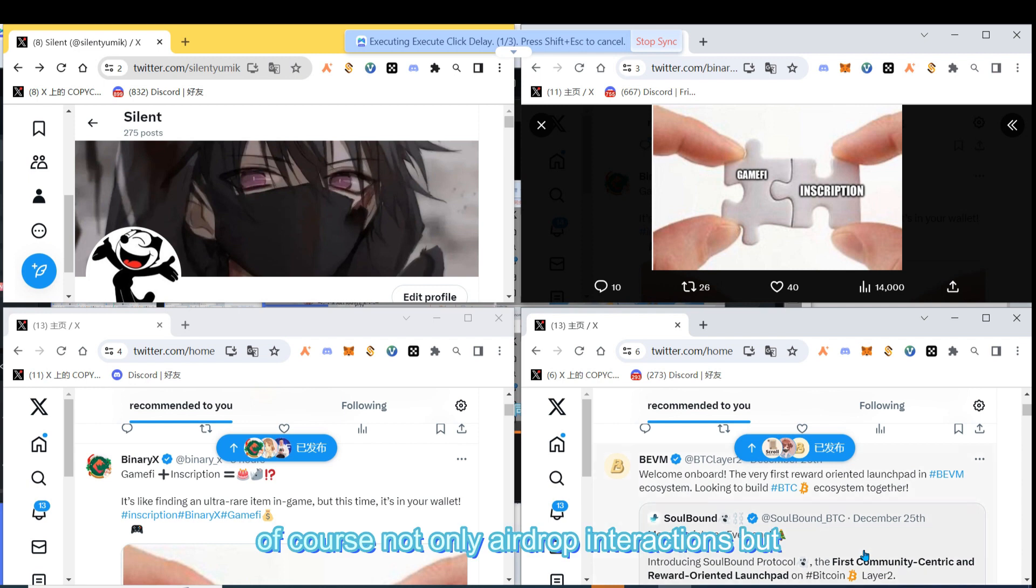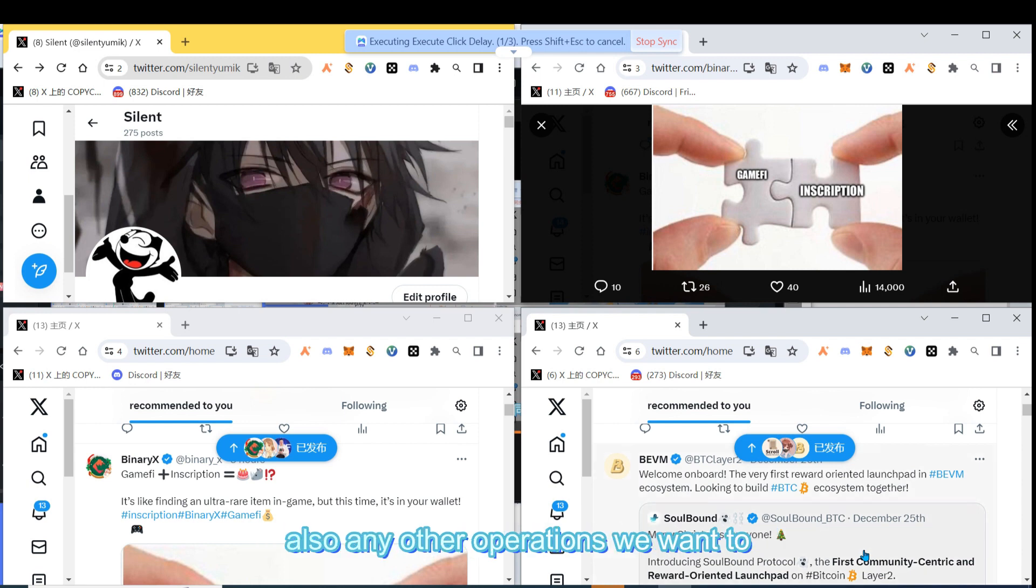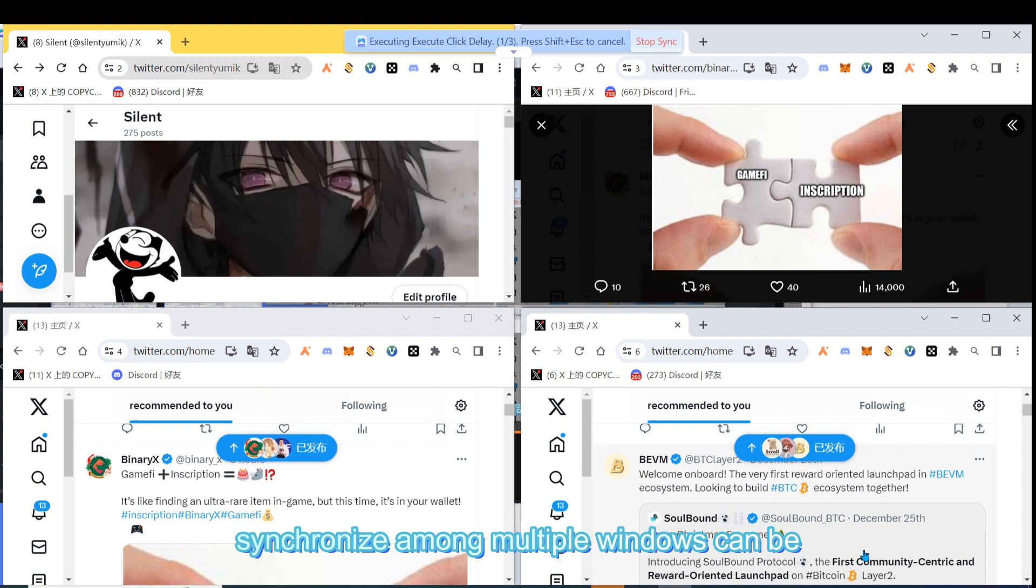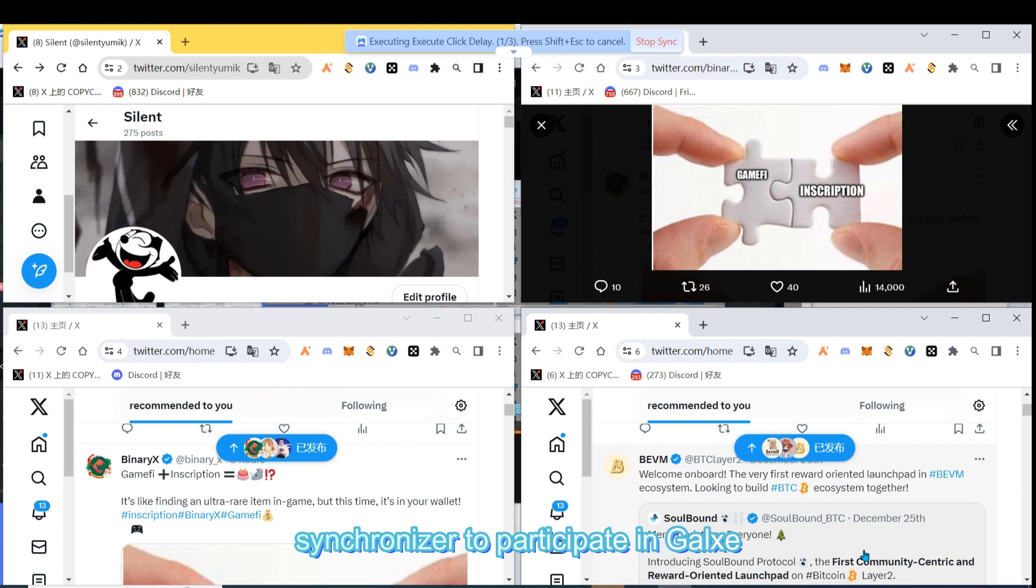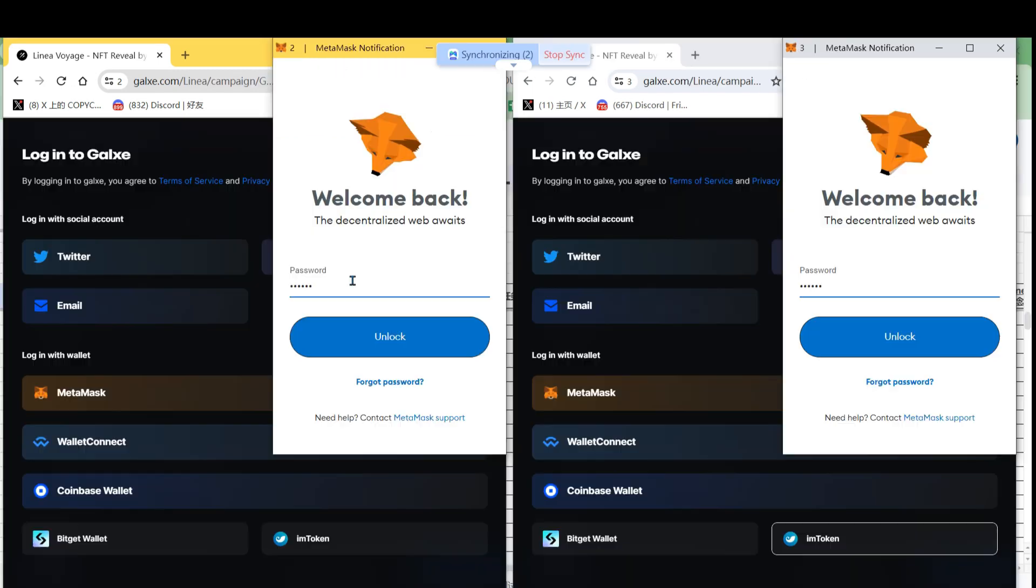Of course, not only airdrop interactions, but also any other operations we want to synchronize among multiple windows can be done in this way. For example, we can use the synchronizer to participate in GALC's activities.